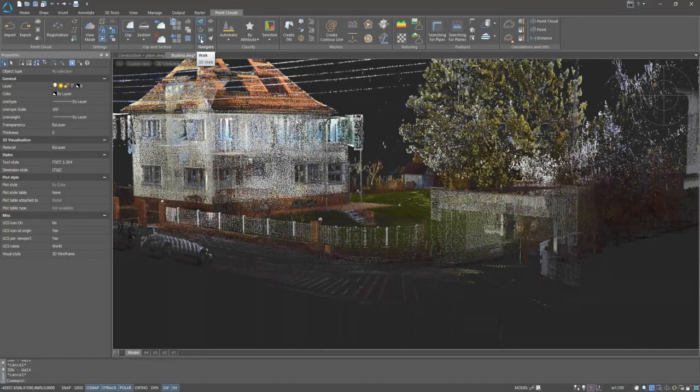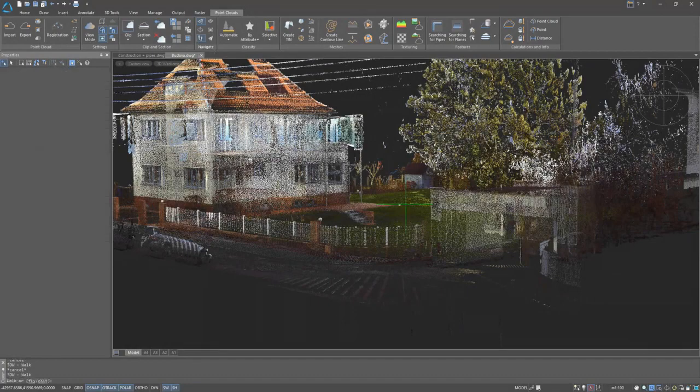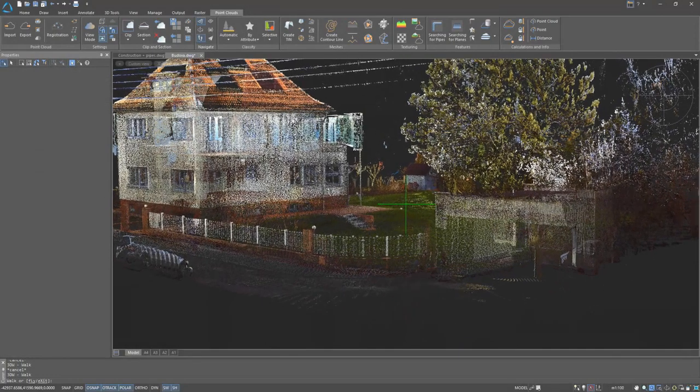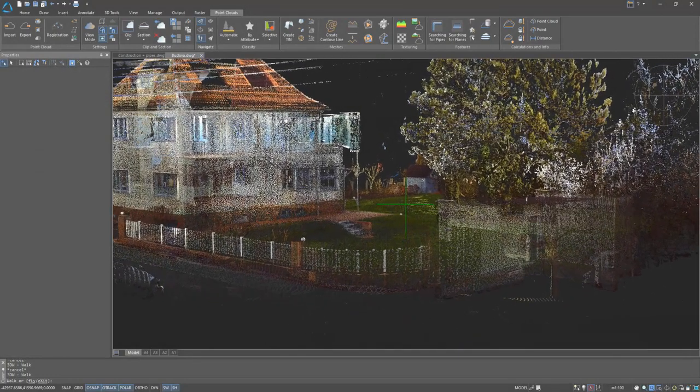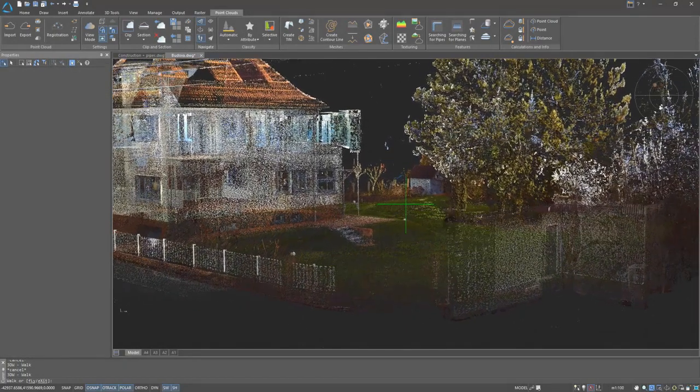3D walk and 3D fly modes are a handy tool for creating demonstrations of scanned objects.